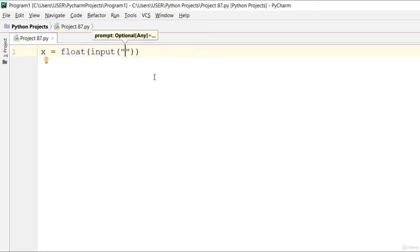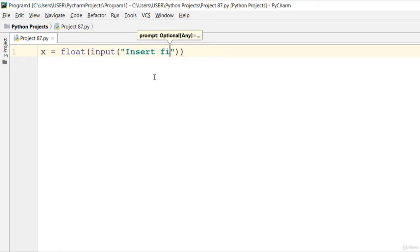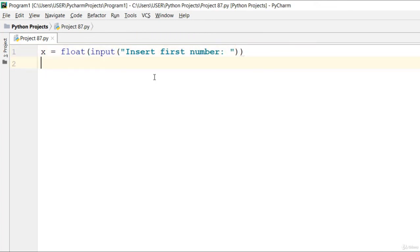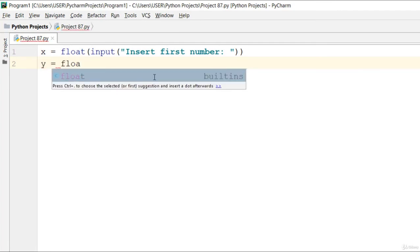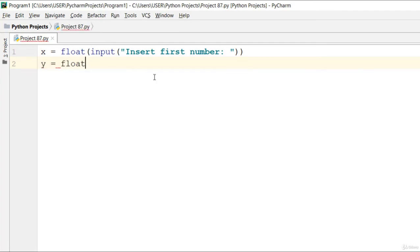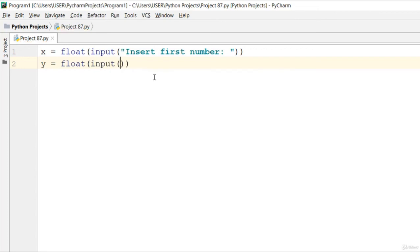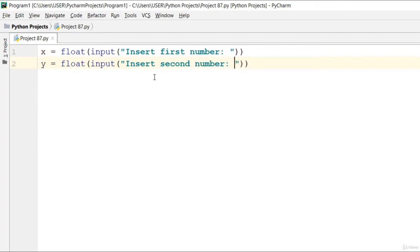For the second one, go ahead and say float input and say insert second number. Now let's use try-except.